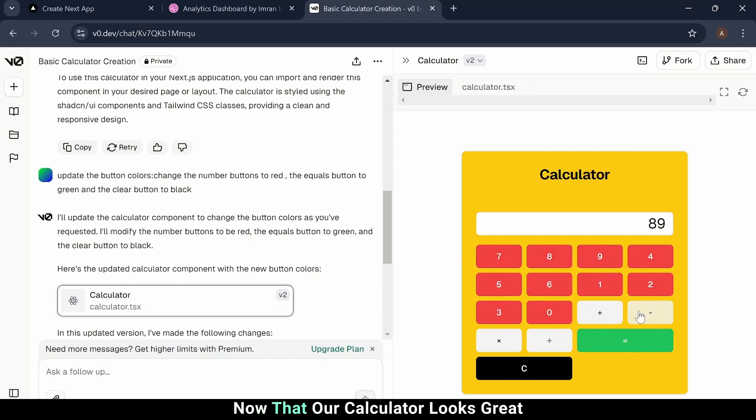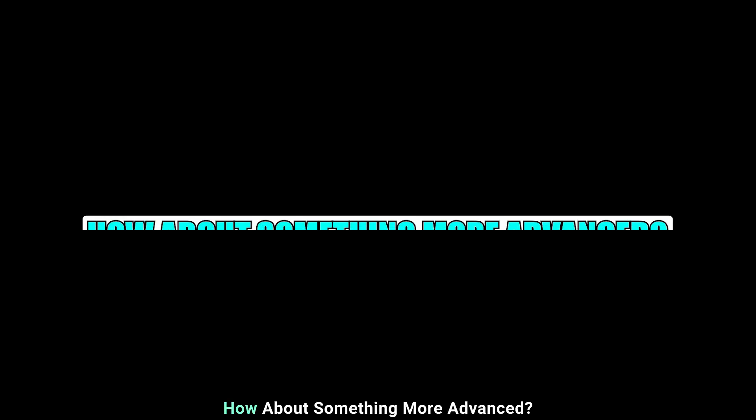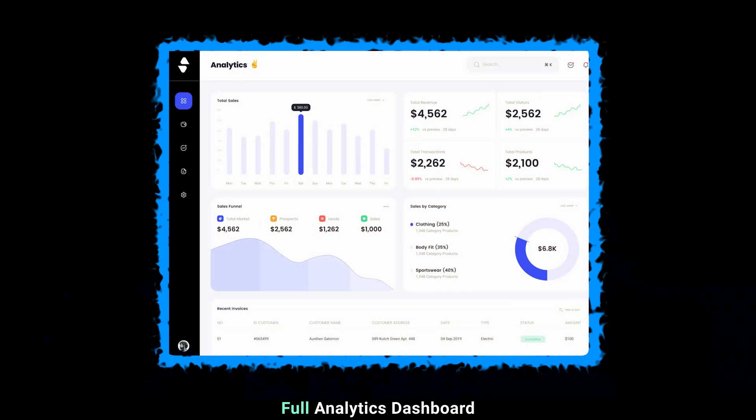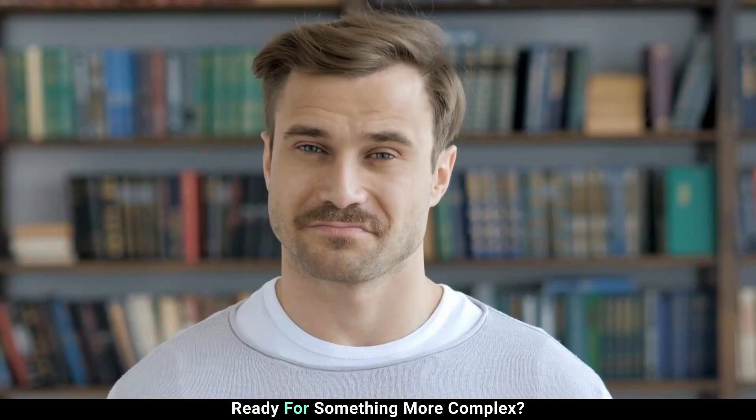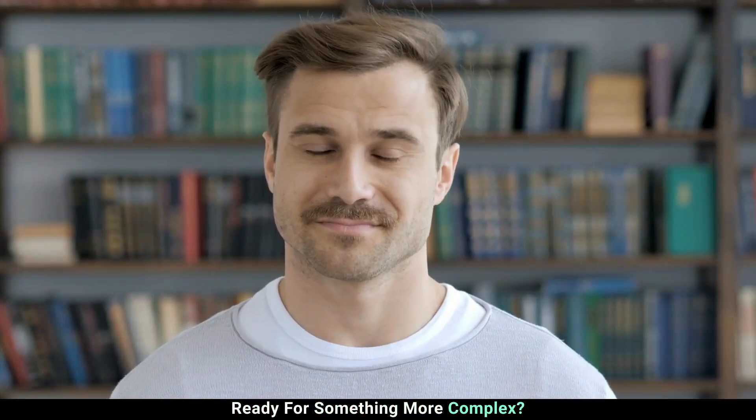Now that our calculator looks great, how about something more advanced? In the next part, we'll use v0 to generate a full analytics dashboard. Ready for something more complex?